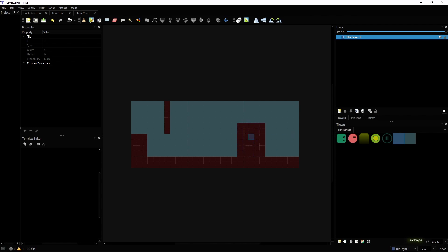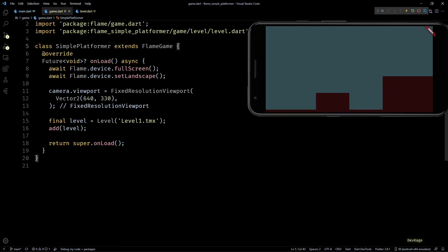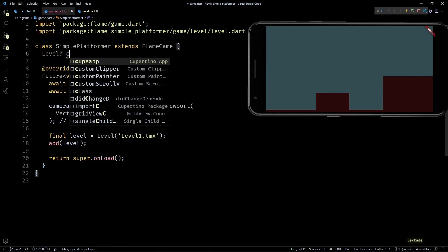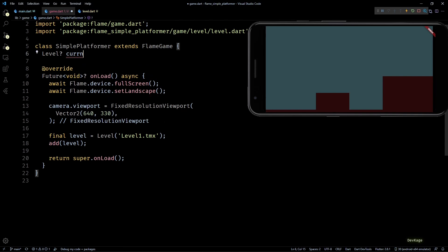Okay, now back in our game.dart file, I'll add a new member of type nullable Level in SimplePlatformer. This will store a reference to the current level.